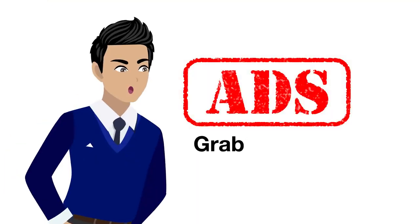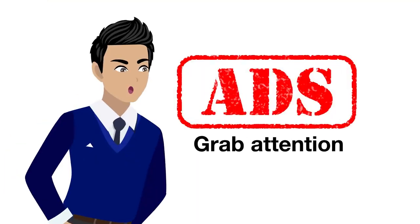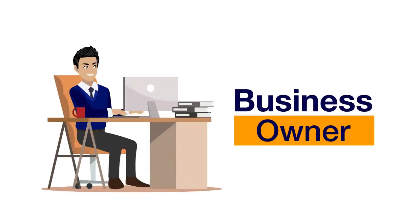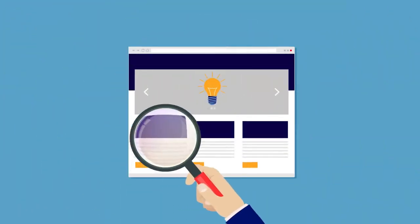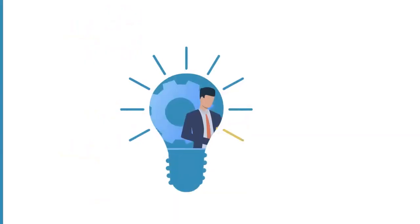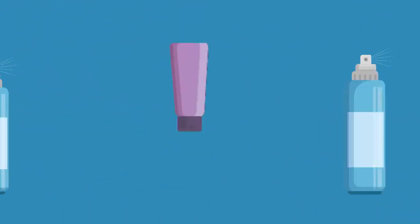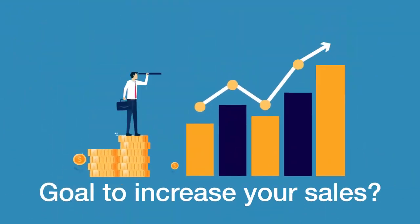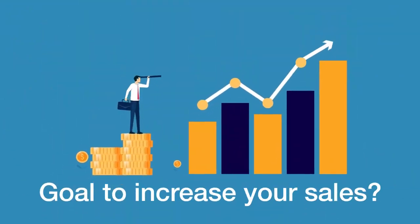Ads that can grab attention. Are you a business owner who wants to gain clients through your ads, or are you looking for effective ways to inform your prospects about your products and services? A goal to increase your sales?